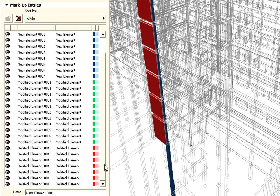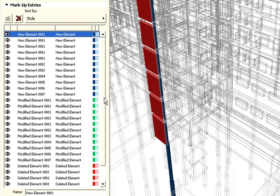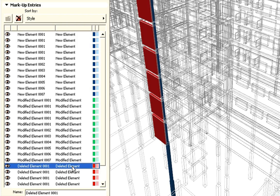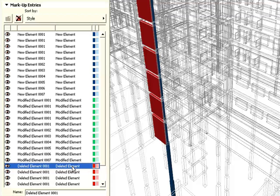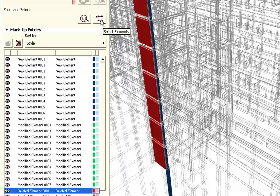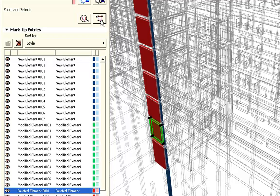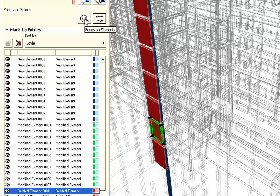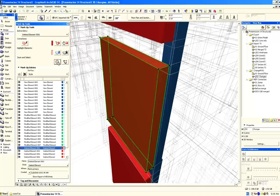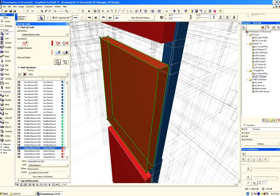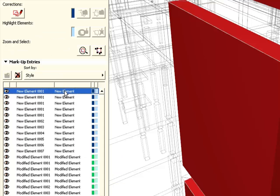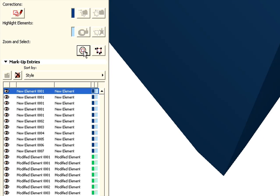In the list of Markup entries, we can identify each element individually. All we need to do is to click any element in the list. Then we can select it and finally we can zoom in to focus on the selected element. Within the context of a large design model, this feature is extremely useful for the architects. Let's select and then zoom in to this new element.